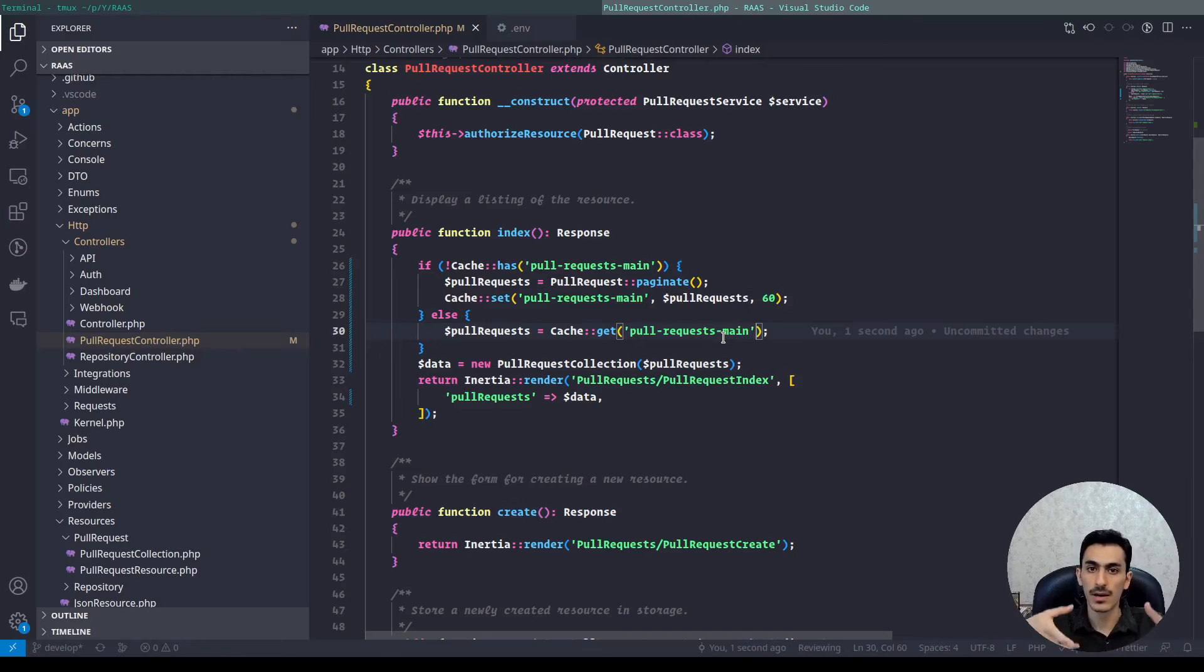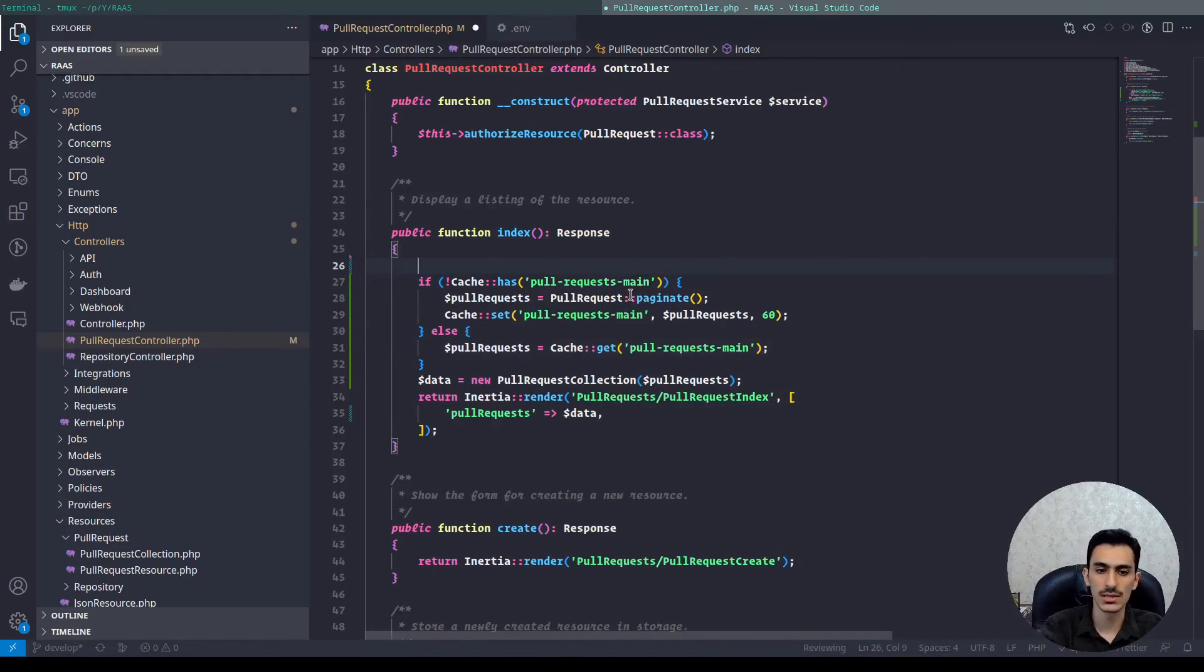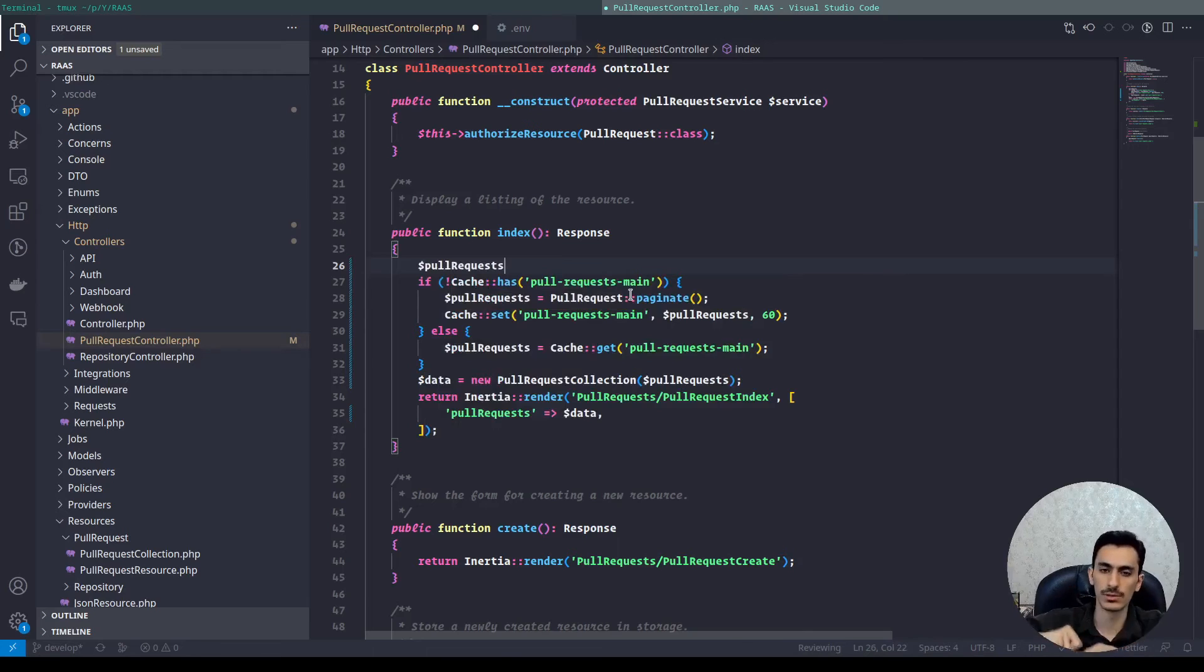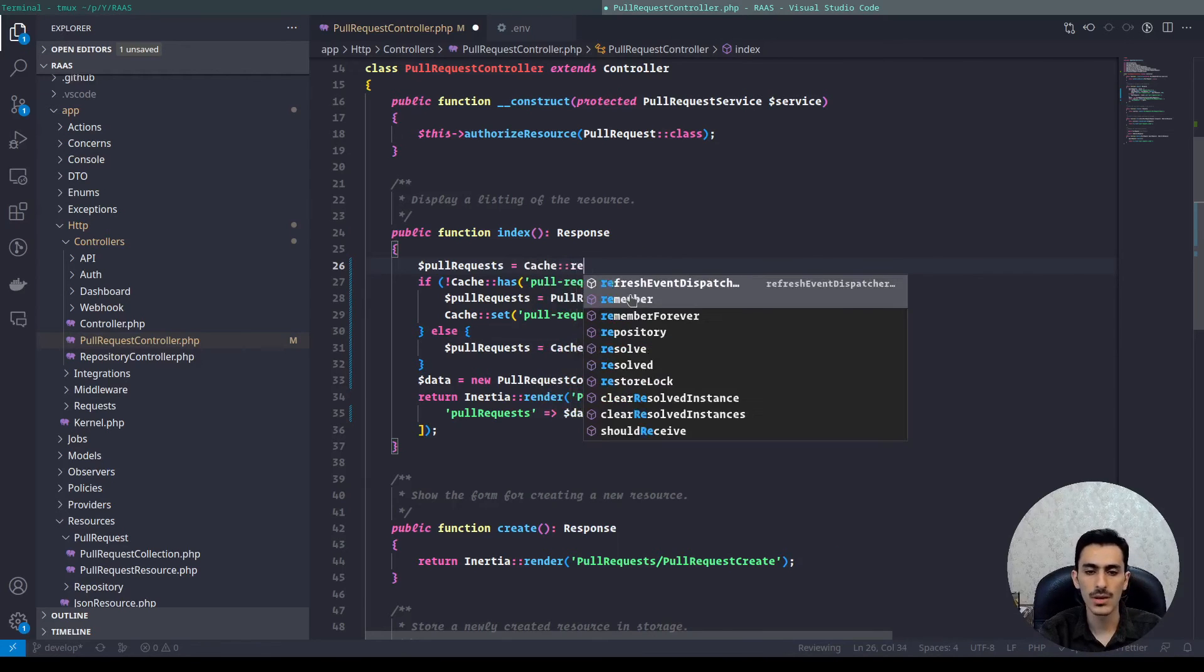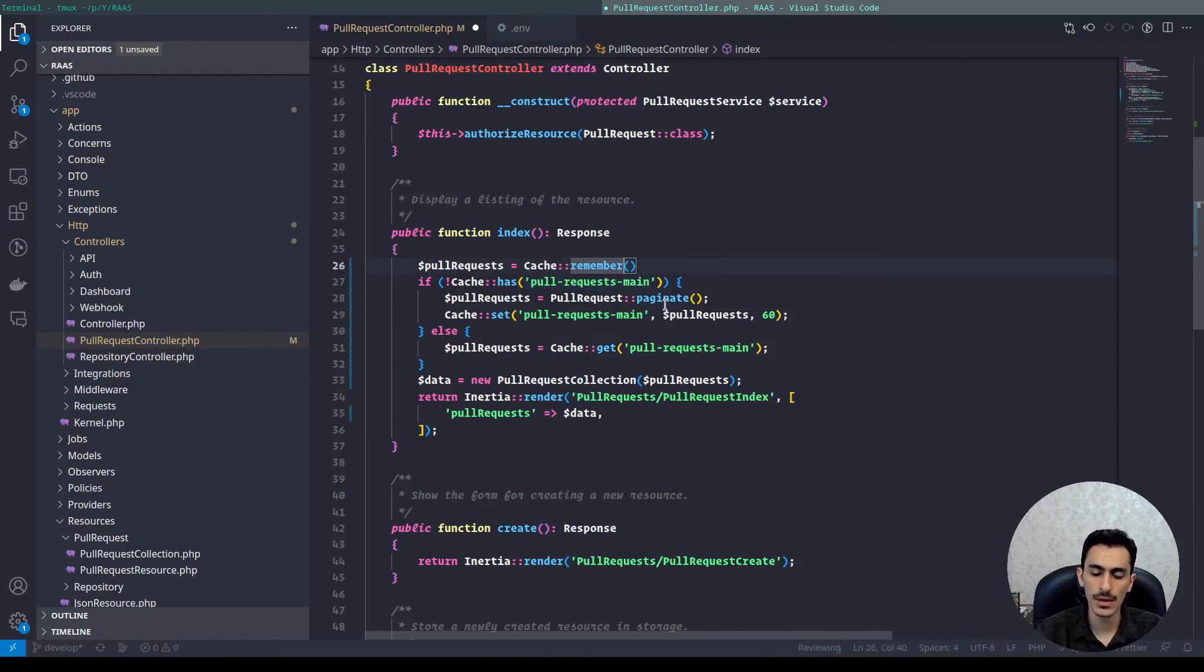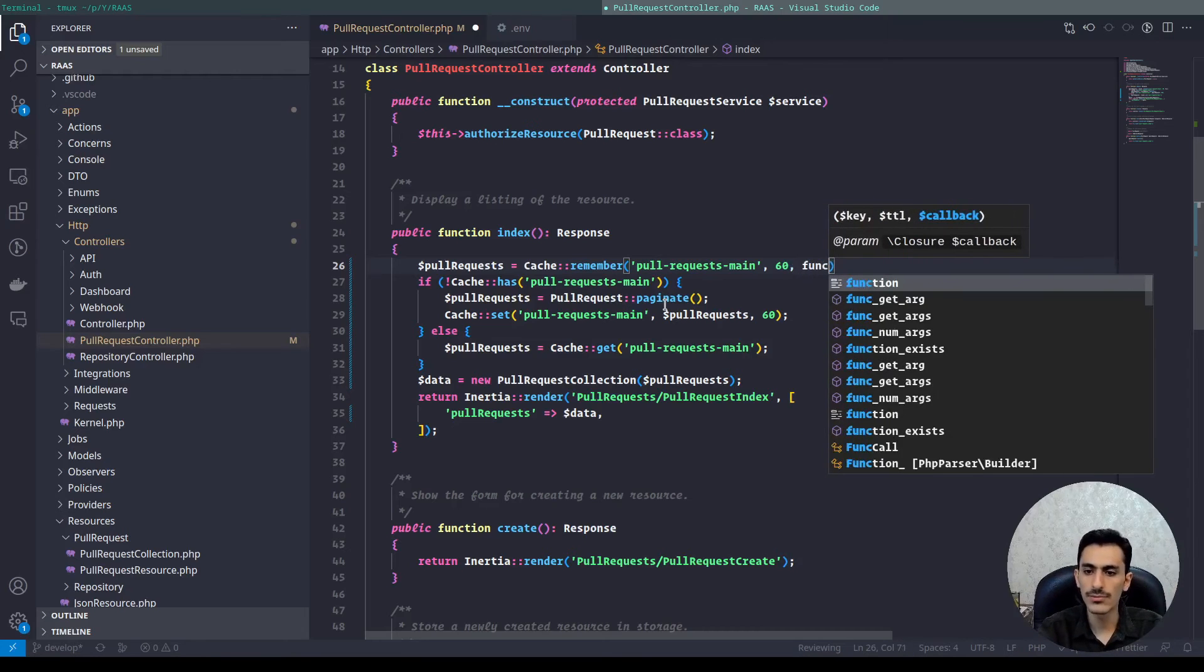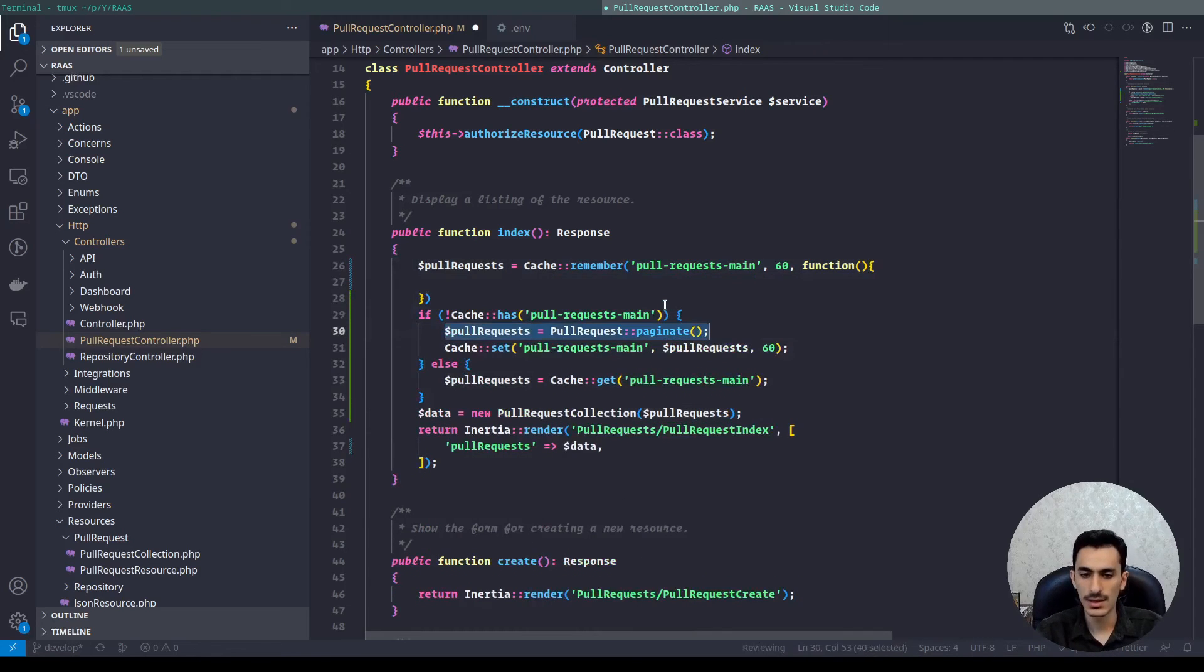Instead of defining set and use set and get and has, there is a function called remember and we can use it like this. I need the pull_requests to get my pull requests from the database. So I will just define this variable. And for the cache, there is a function named remember. We can specify the key here and the time here. And for third parameter we must define the function, it's an anonymous function, and just return this value.